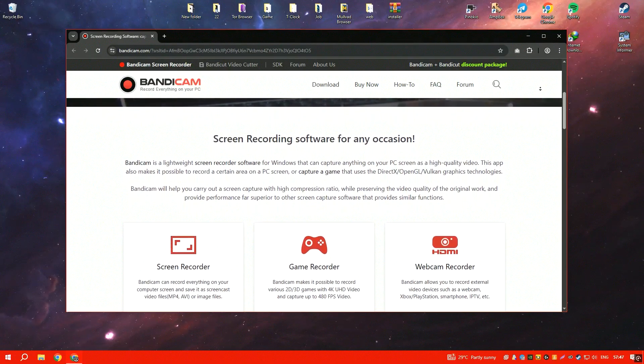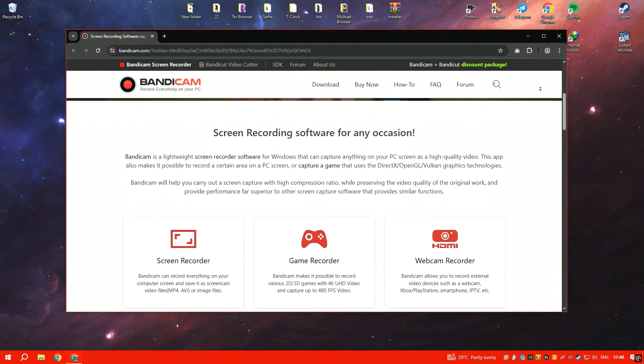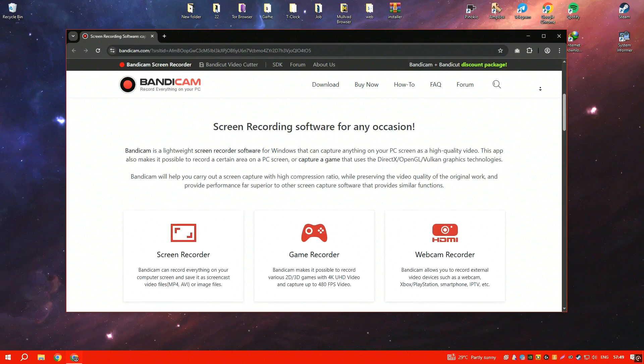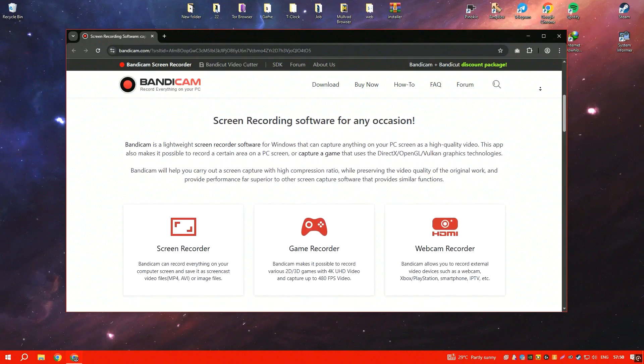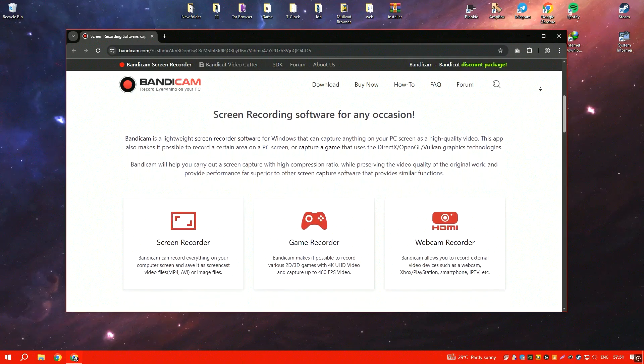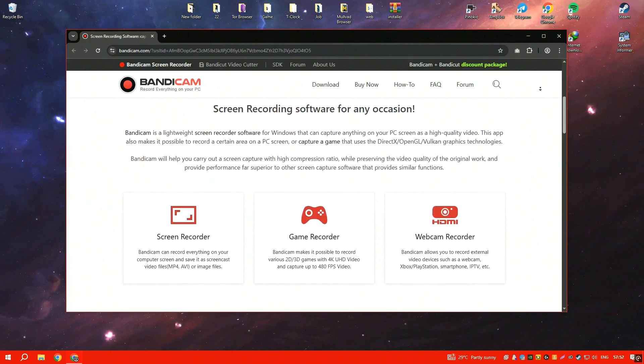However, the free version imposes a watermark and recording time limit, which can be a drawback for casual users.